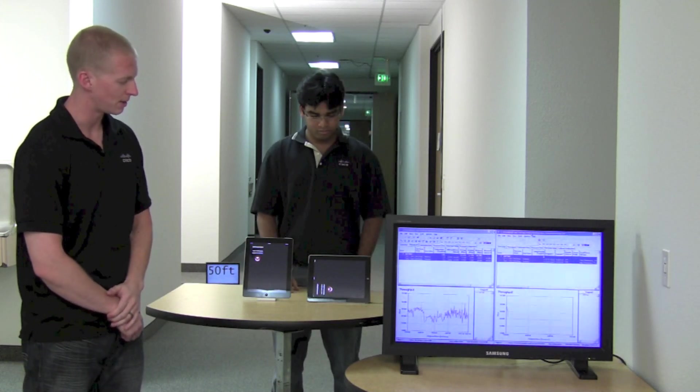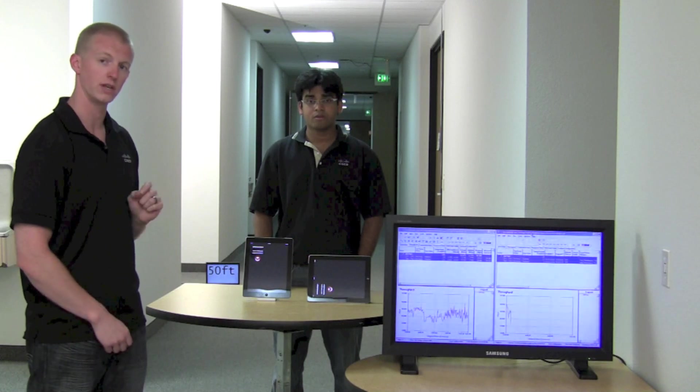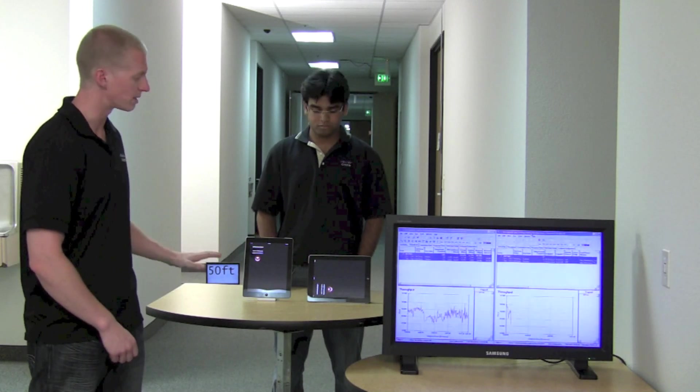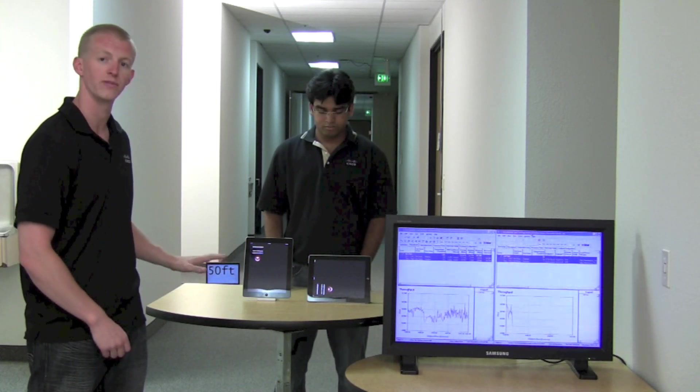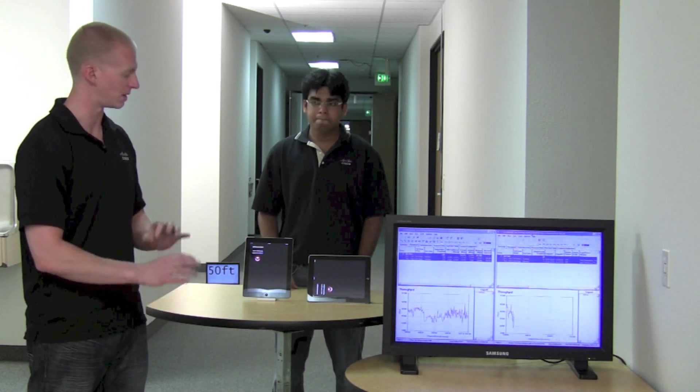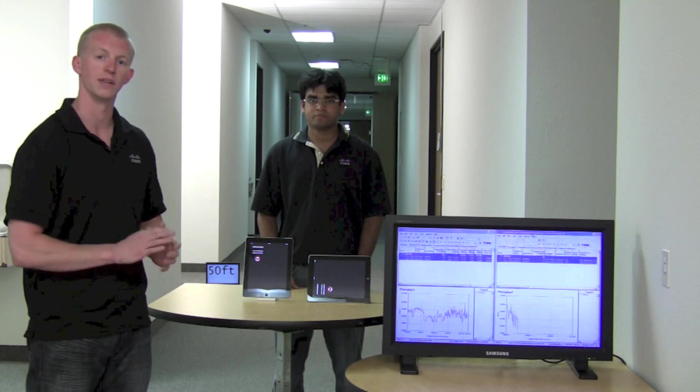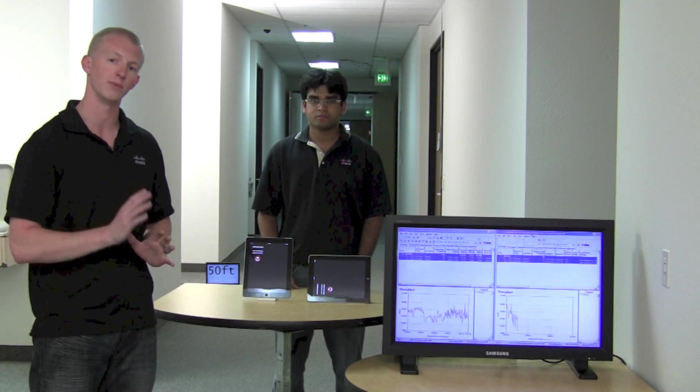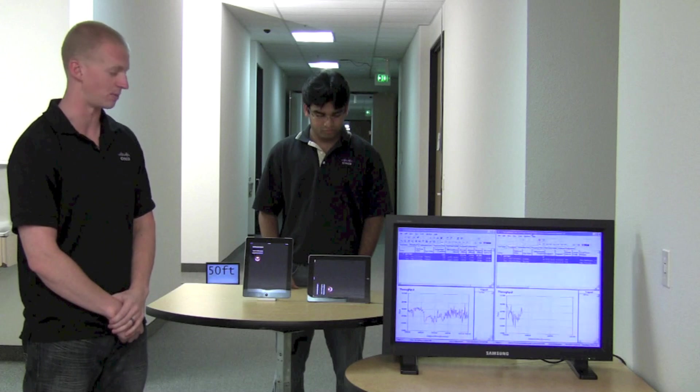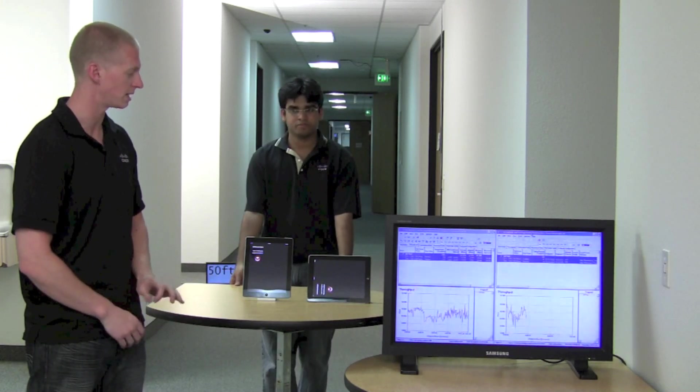Our IXIA chariot pairs have started. Now we're going to stay at this close 25 foot distance location for about 10 to 15 seconds. Let that throughput stabilize so we get the maximum that this device is capable of. We've waited there for around 10 to 20 seconds.